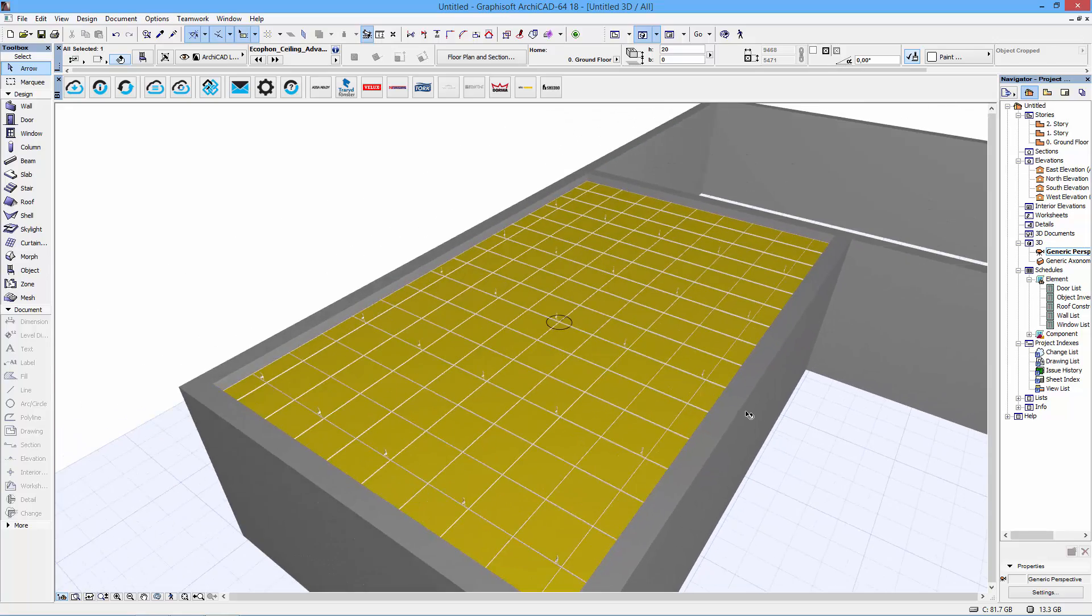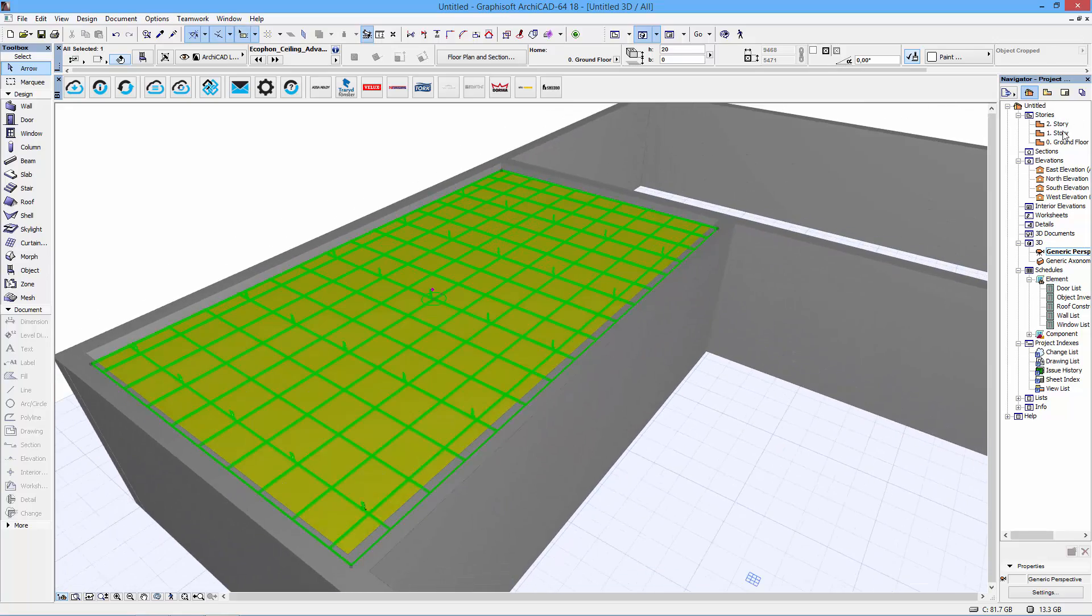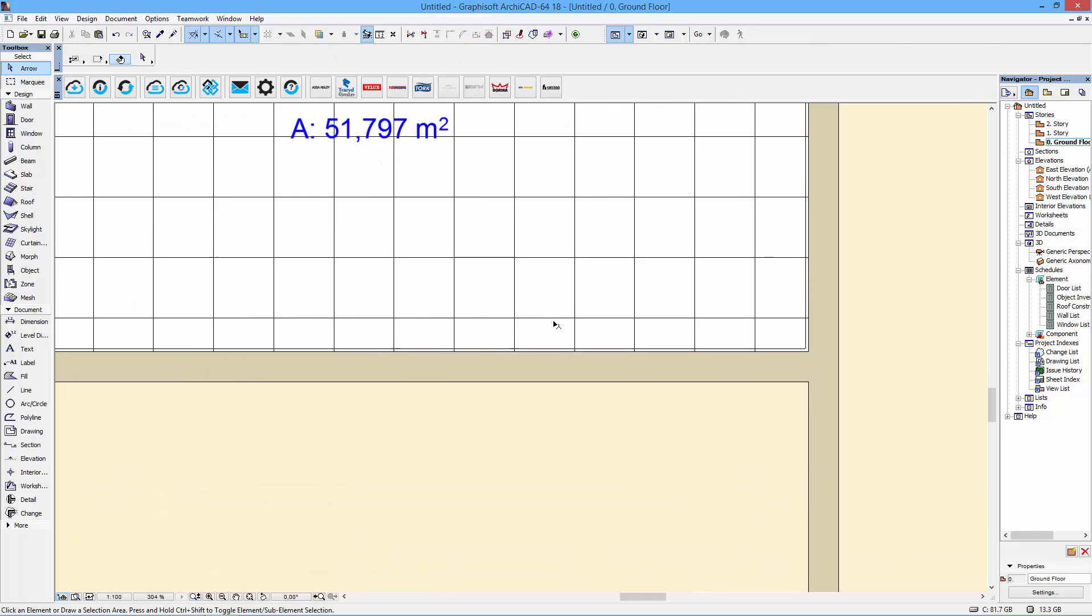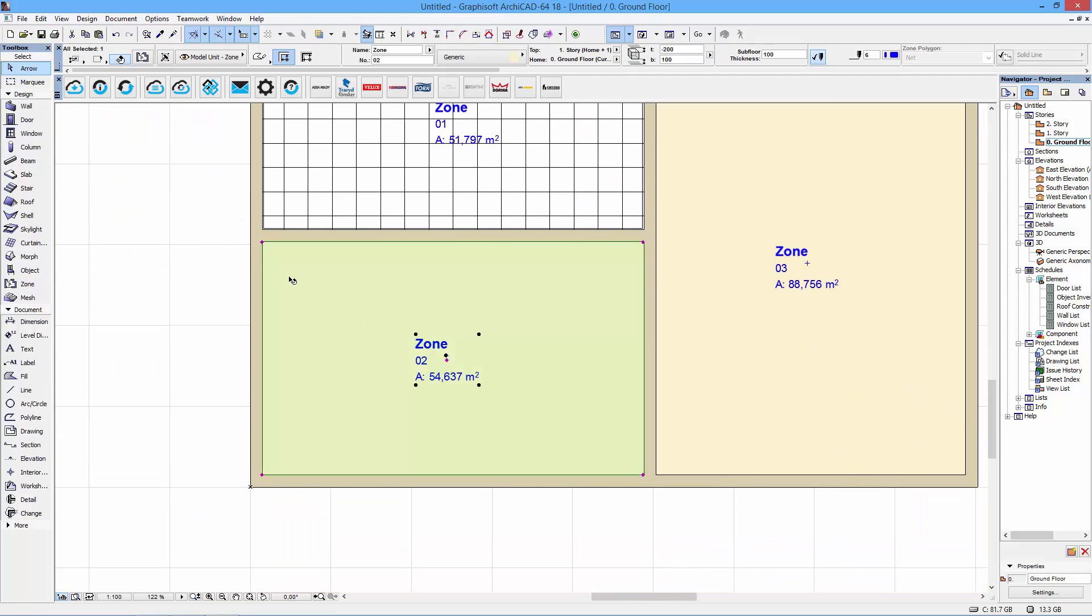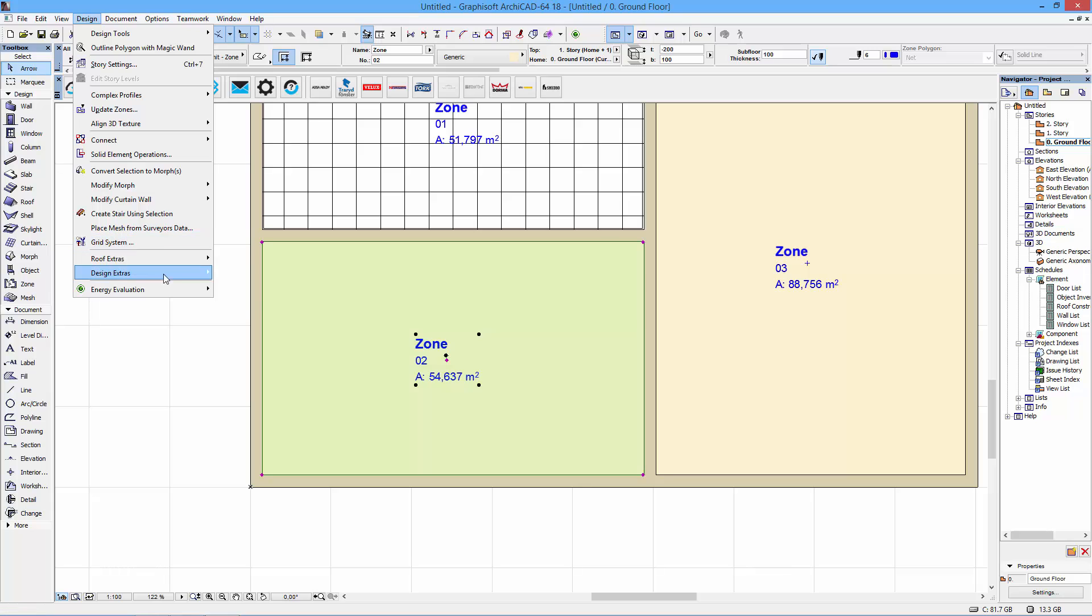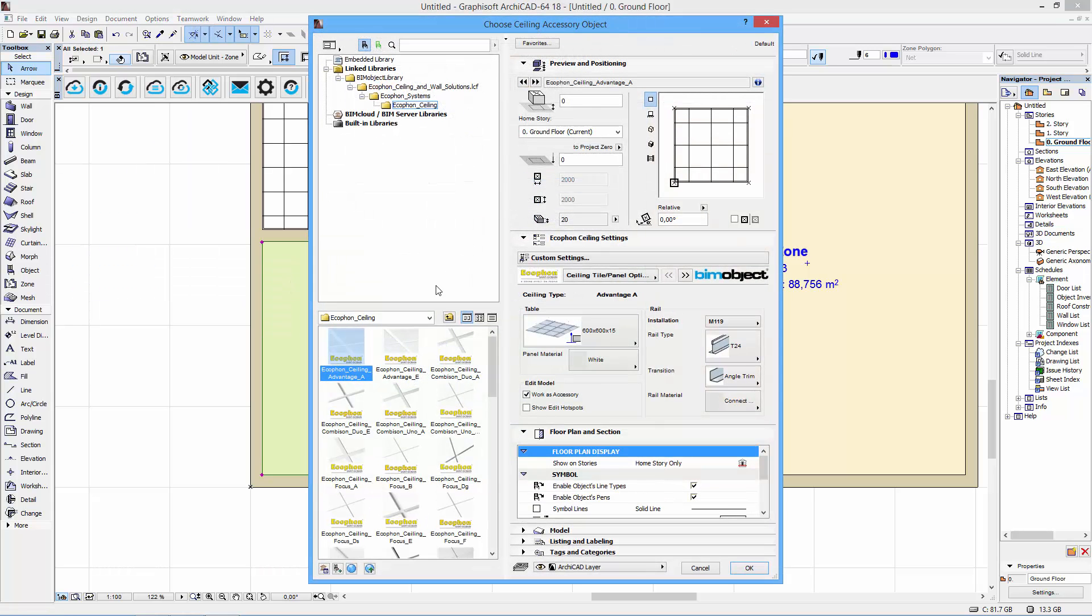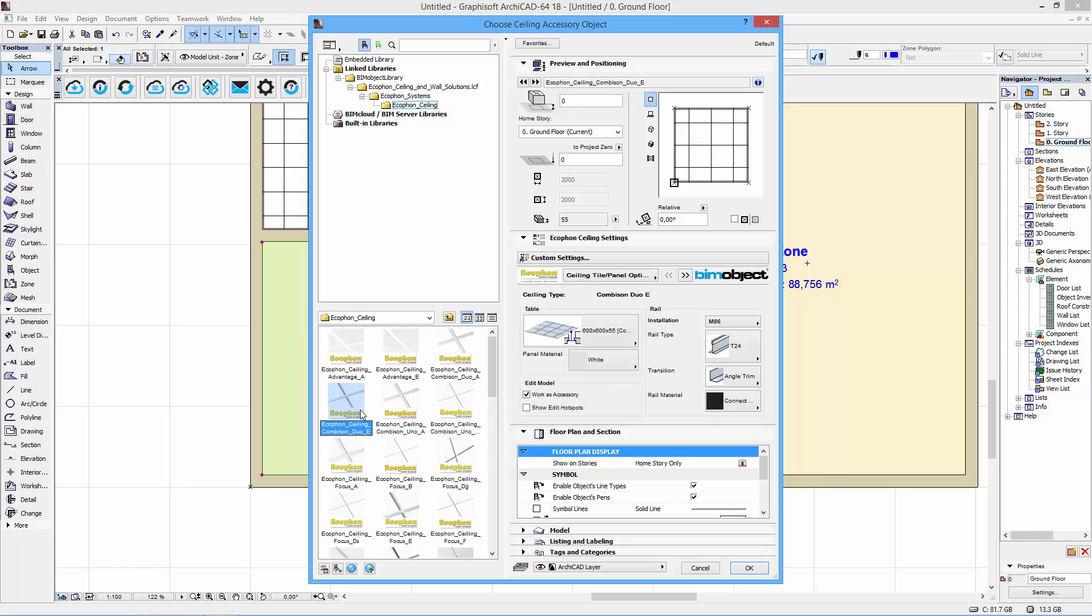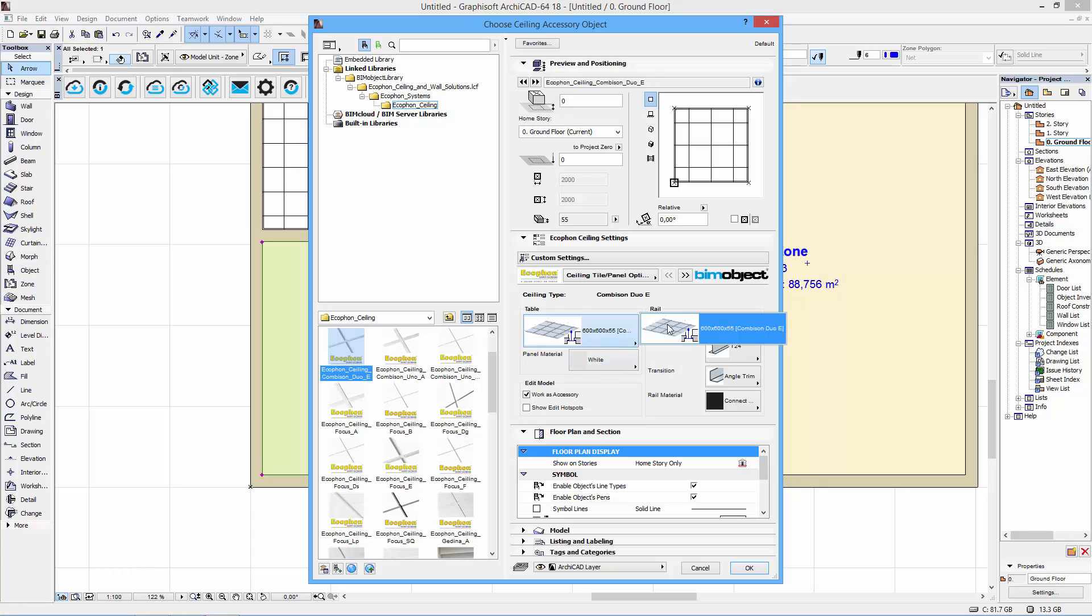We'll get back to that in a moment. So let's just have a look at another ceiling solution. So I go back to my ground floor plan here. I select my zone. Once again I choose the interior wizard and create room accessory. Choose a ceiling accessory. And then let's have another ceiling solution here.